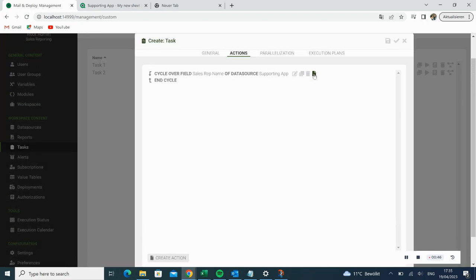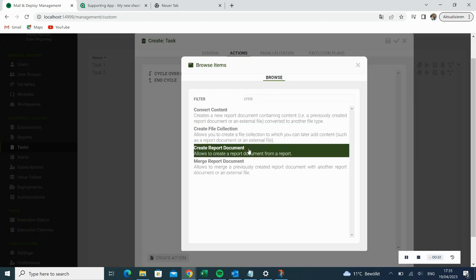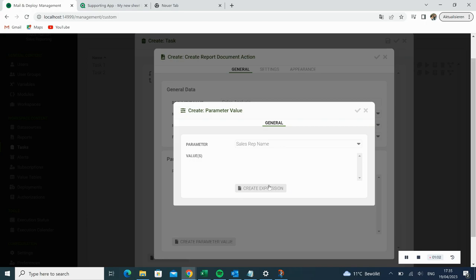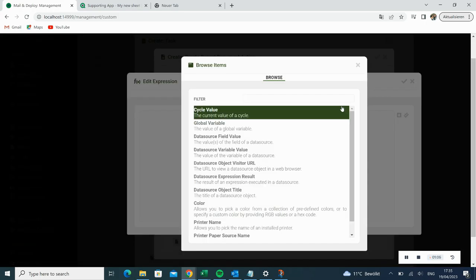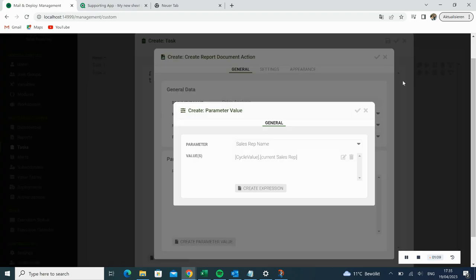Now we have created a cycle and we will add child actions. We filter for Create Report Document. The name of the document should be Sales Analysis. The next step is to create a parameter value. Here we add our cycle value, the Current Sales Rep, as an expression. We click OK and we are done with our first child action.